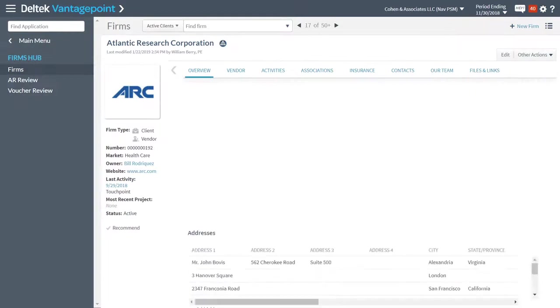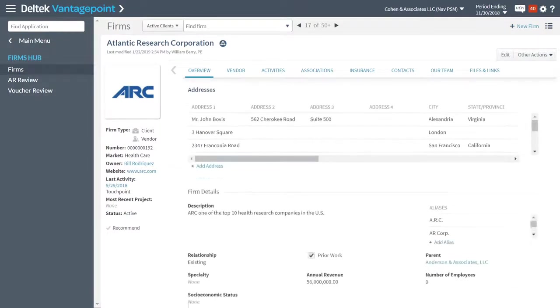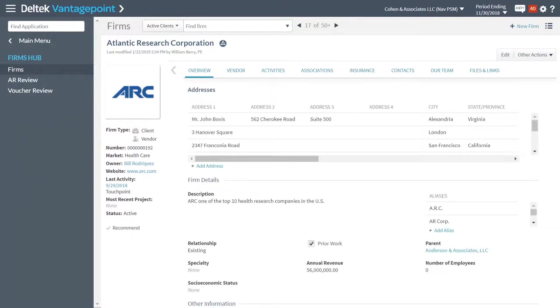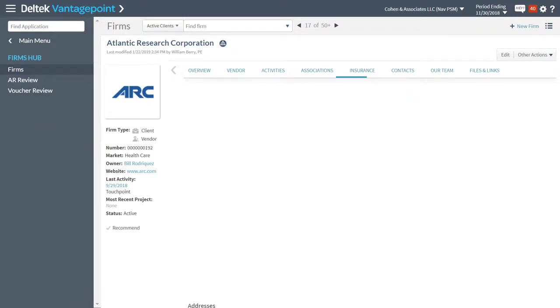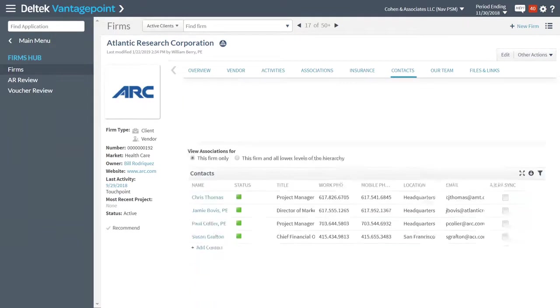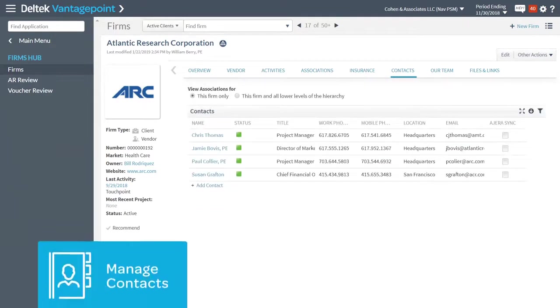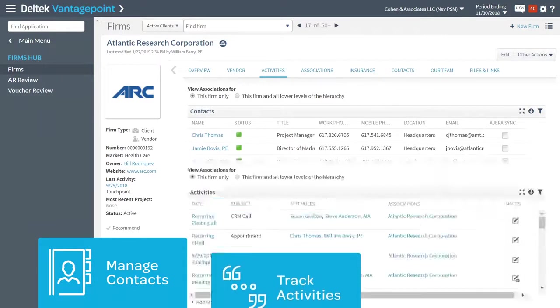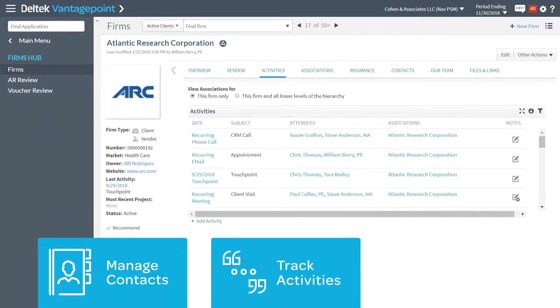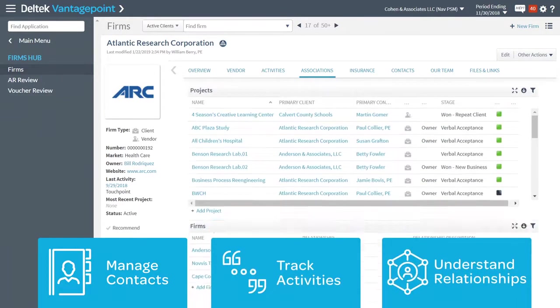Nurturing client relationships can be a key differentiator between you and the competition. Dell Tech gives you the tools to have a complete view of your clients, including managing contacts, tracking activities, and knowing who has relationships within the company.